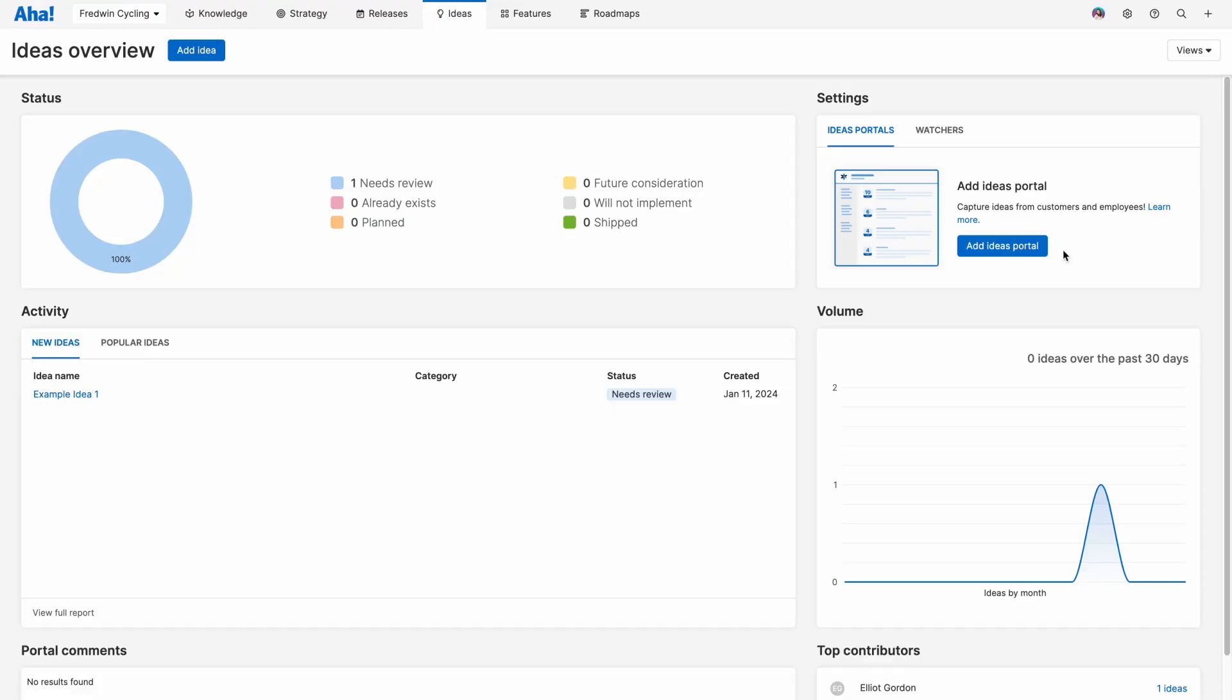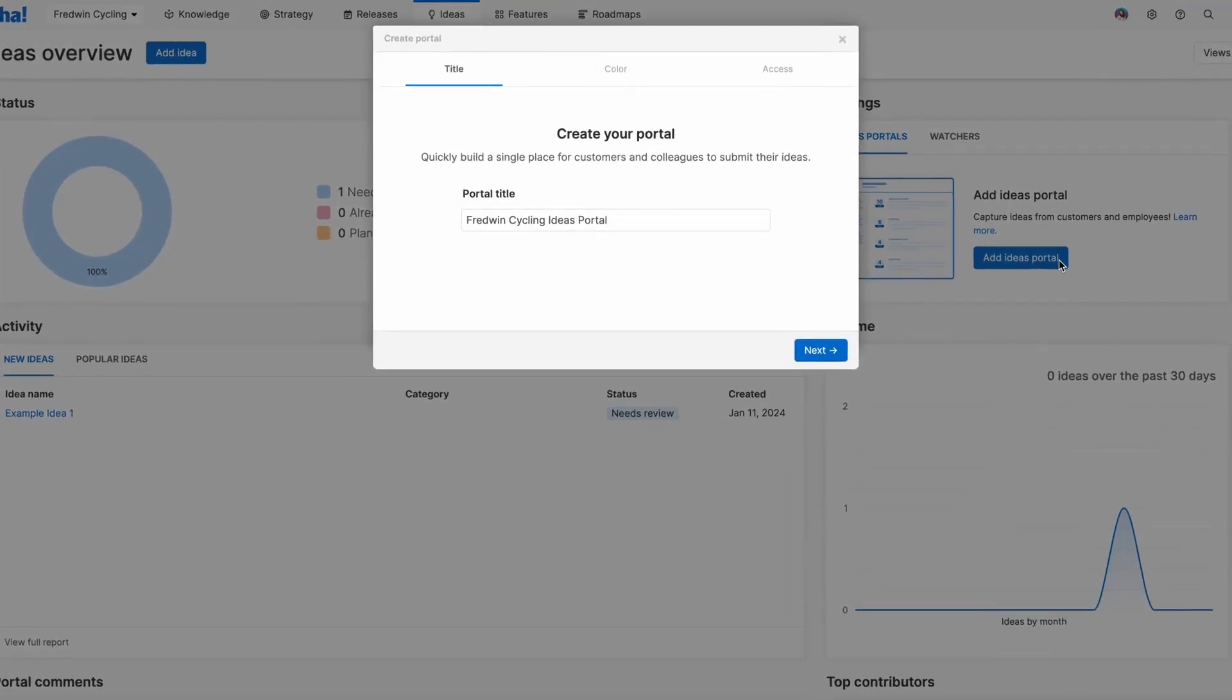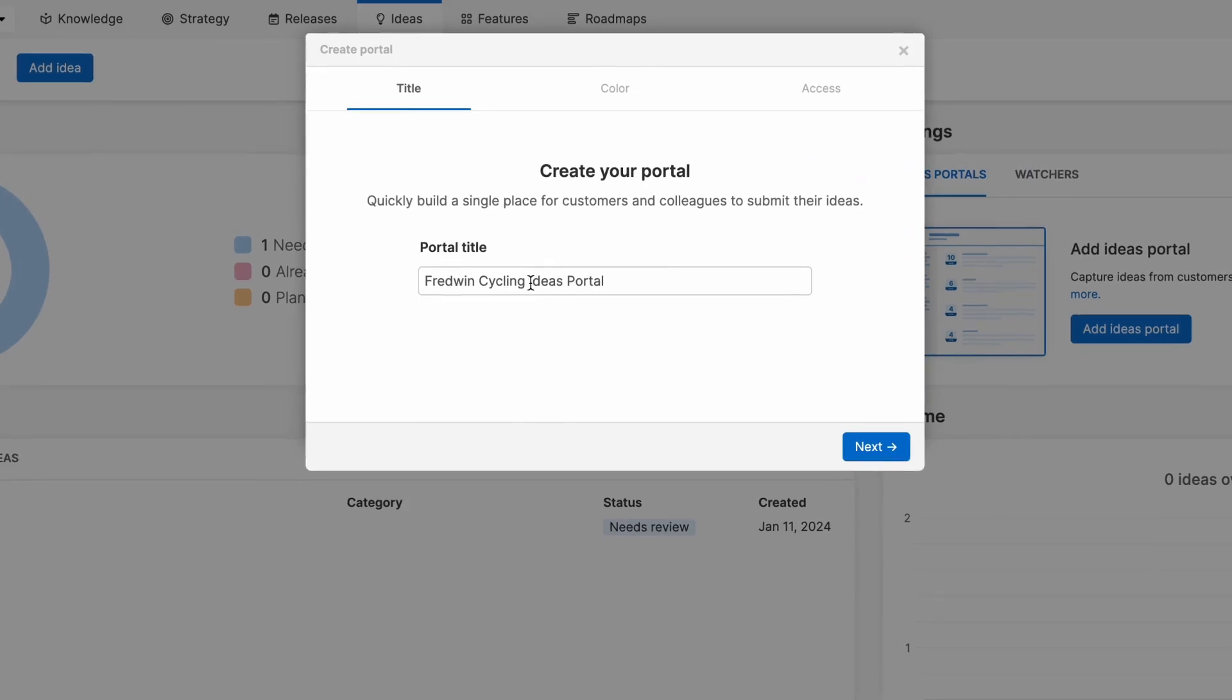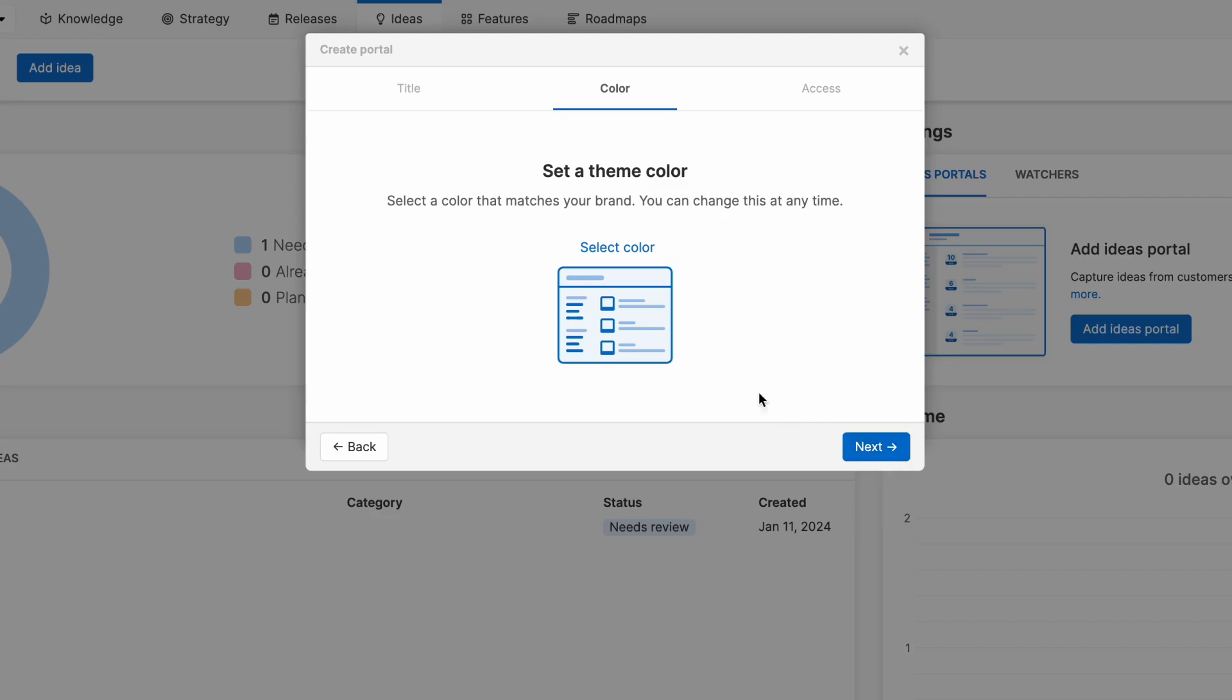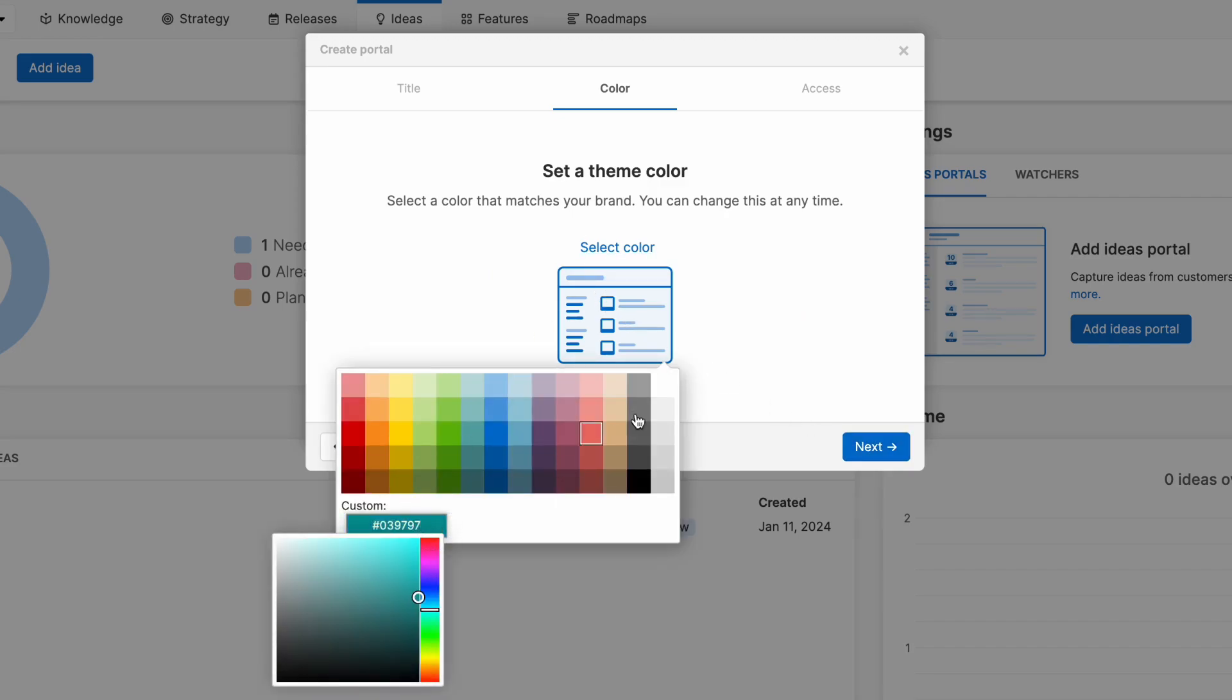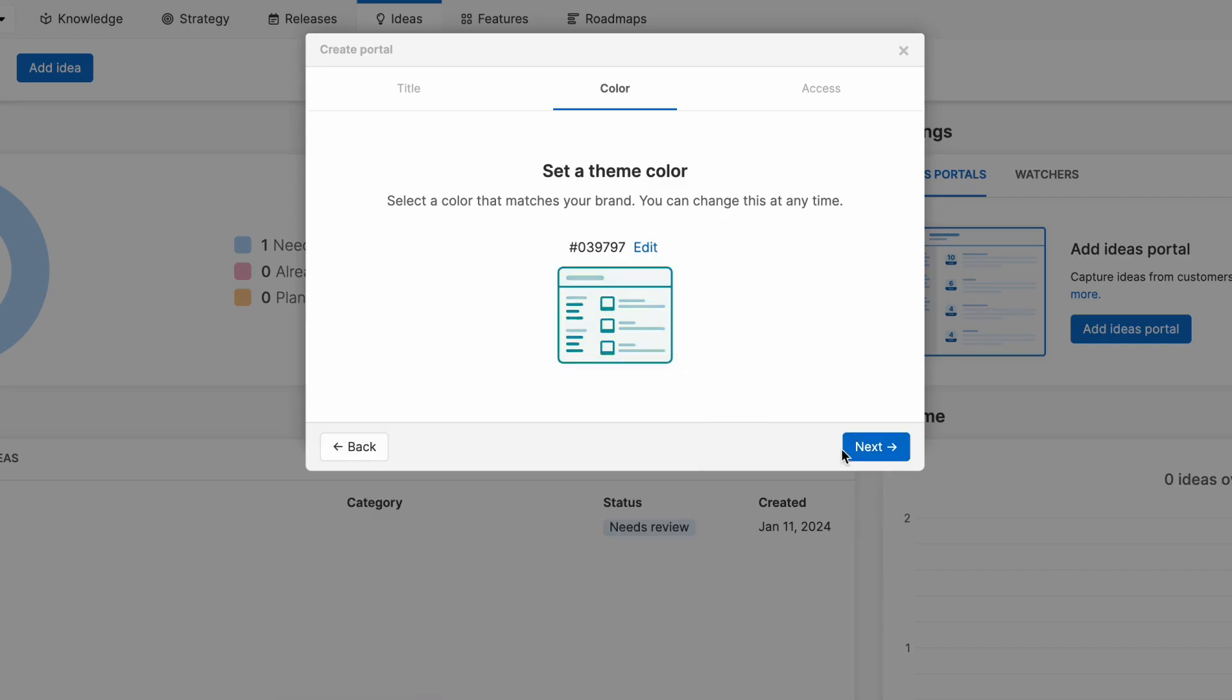Here we are on the ideas overview page in my AHA Roadmaps account. I'm going to click add ideas portal and show you how to create a new one in seconds. You want to give your portal a title, that way your audience knows what portal they're in, and then select a color that matches your brand. You can always come back in here and change these details later on.